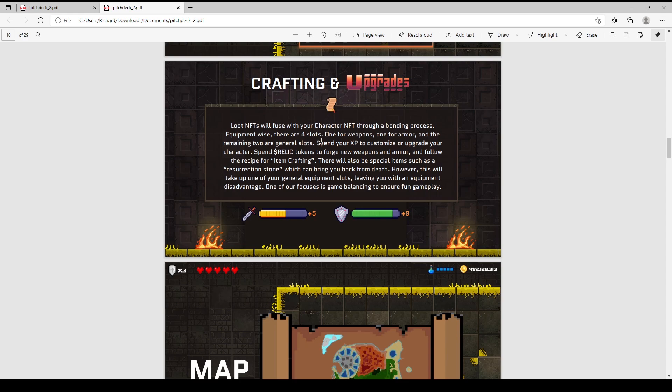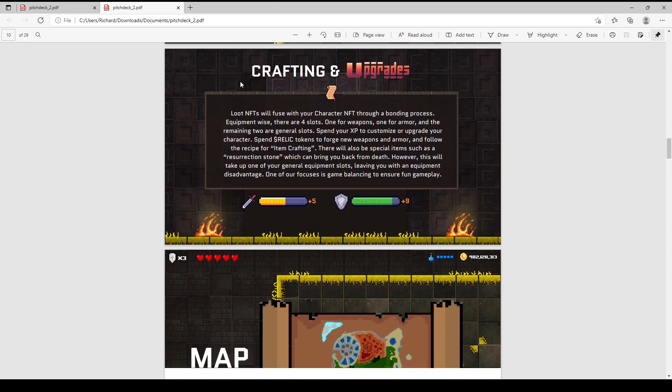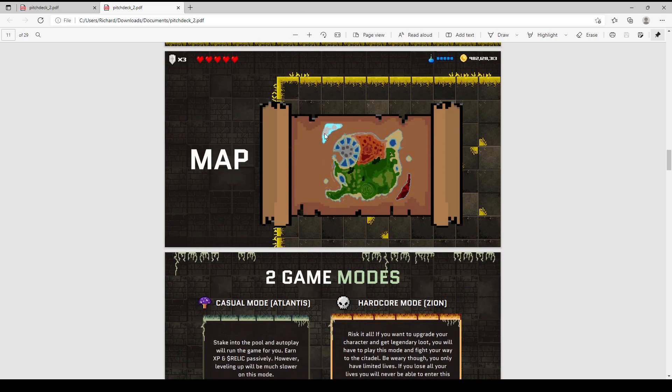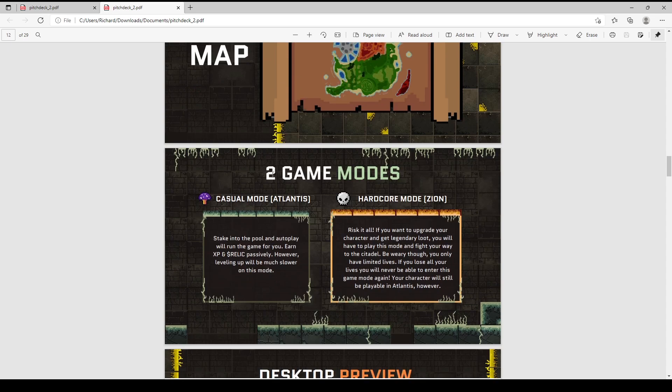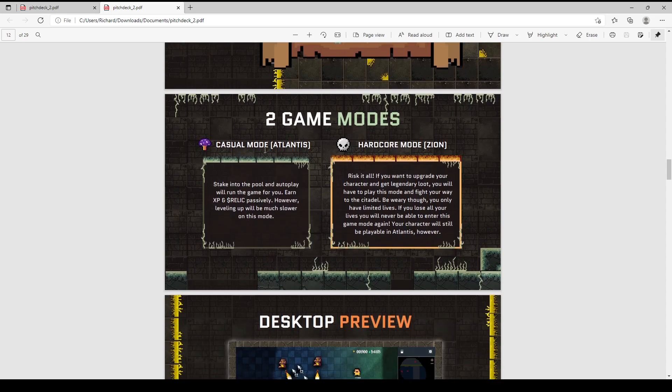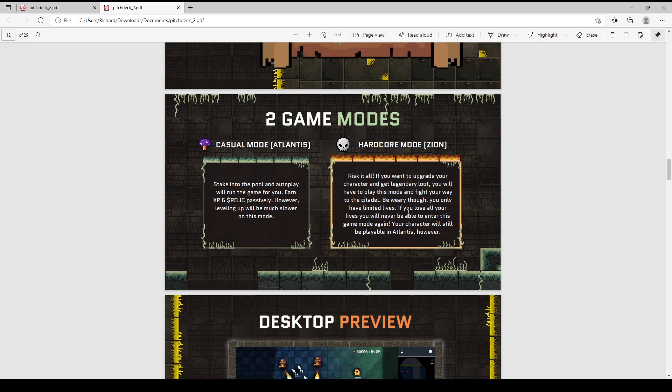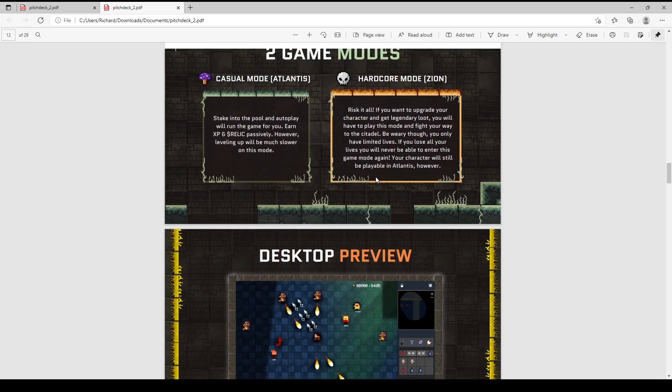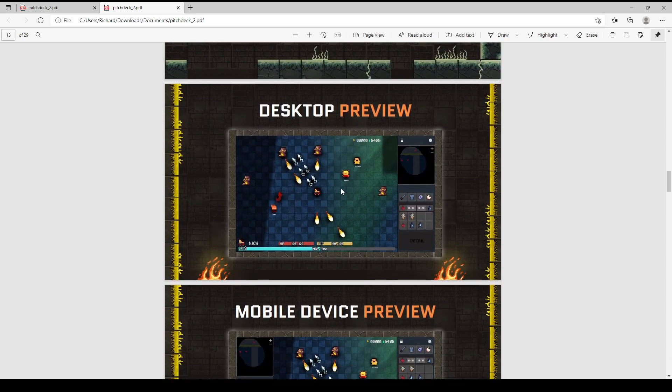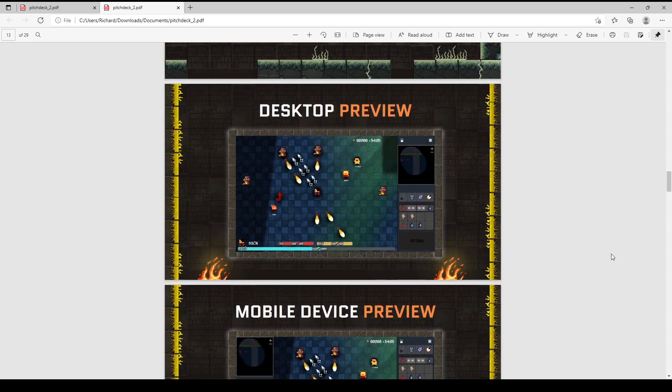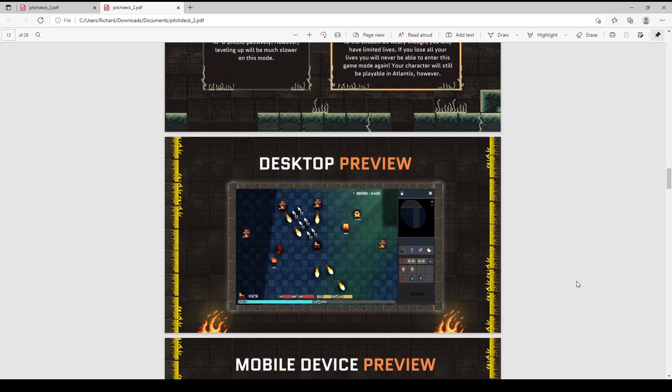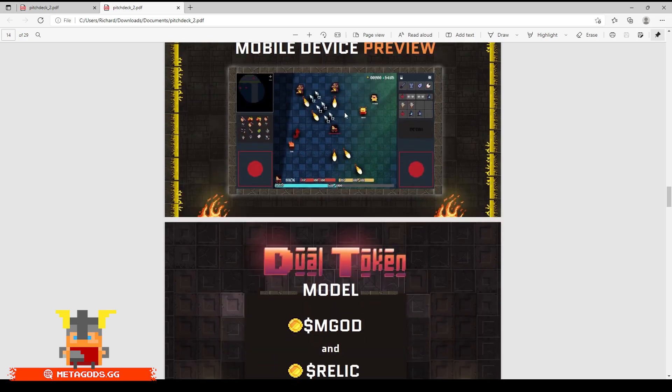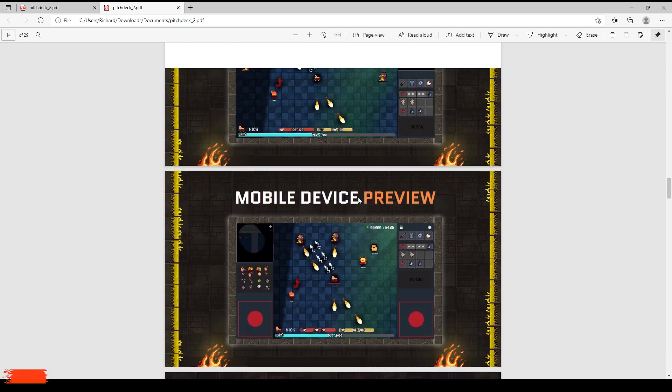Here's the map. As explained, there are two game modes - Casual mode and Hardcore mode. In Casual mode, you can stake and autoplay to get XP and Relic passively, but leveling is slower. Hardcore is truly hardcore. There's a gameplay preview. The game looks like this - I'd say it's semi-bullet hell. In bullet hell games you have to dodge and shoot. The concept is similar to games like Snake but with shooting mechanics. There's also a mobile device preview, so it works on desktop and mobile.